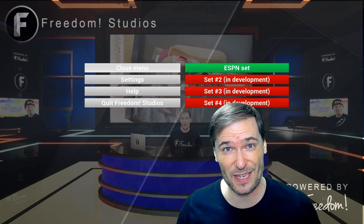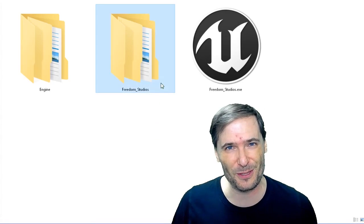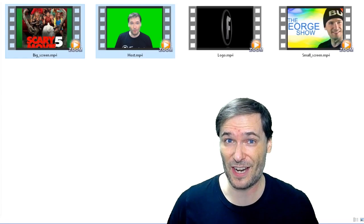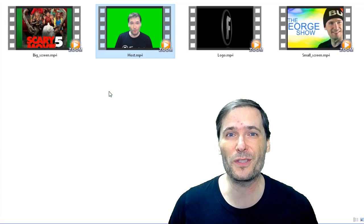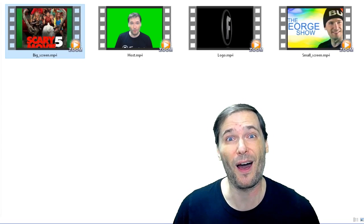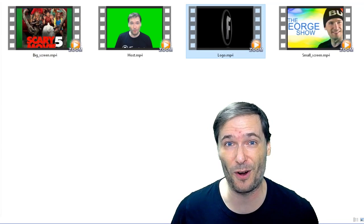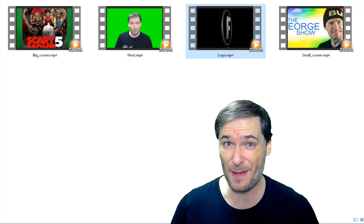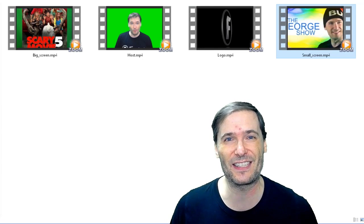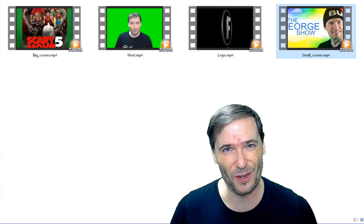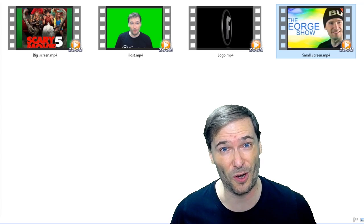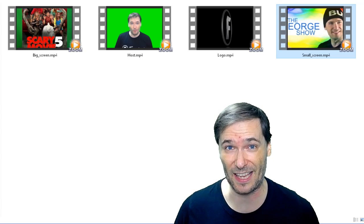Now let's add your footage to this 3D set. Quit Freedom Studios, go into the Freedom Studios content movies folder, and you'll see two files: bigscreen.mp4 and host.mp4. Host is the green screen footage of the person behind the desk, and big screen is all the screens behind the host. There is also logo.mp4, which is the small rotating Freedom F that you can replace with your logo. And there is smallscreen.mp4 representing the George Show that you can also replace. You can remove or rename these files to remove the rotating logo and the George Show from your 3D set.